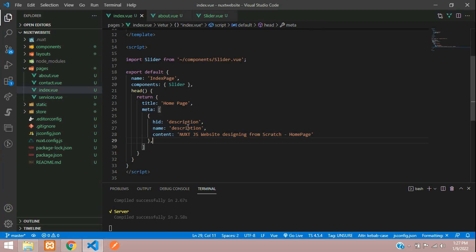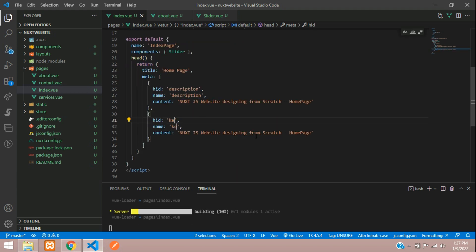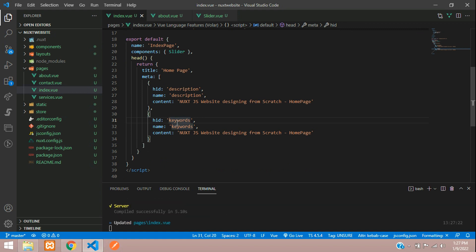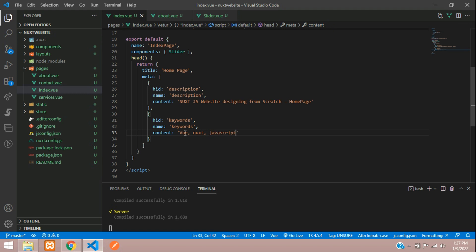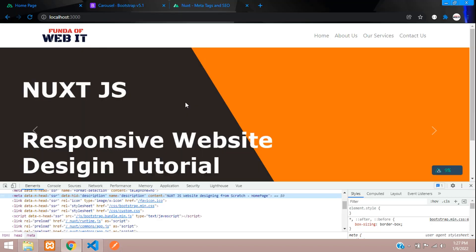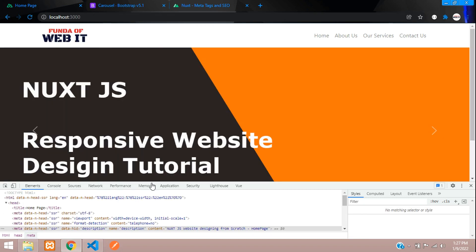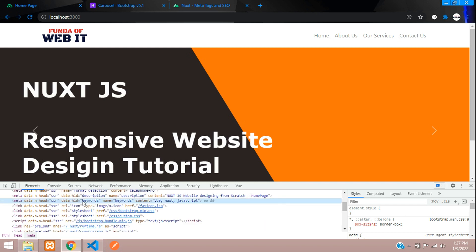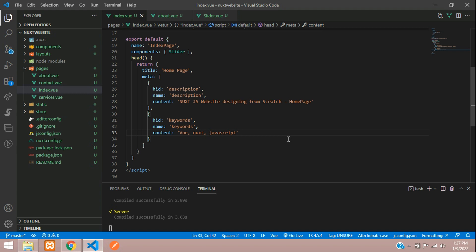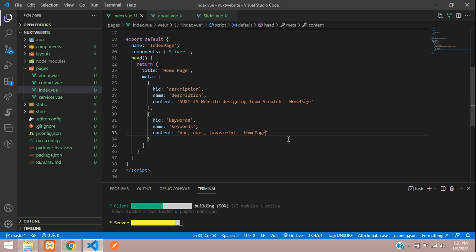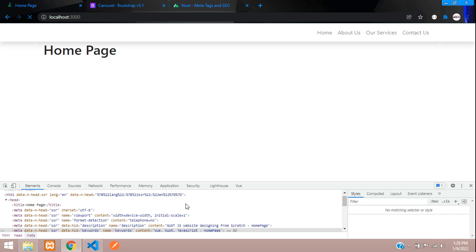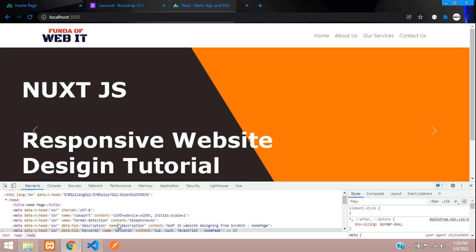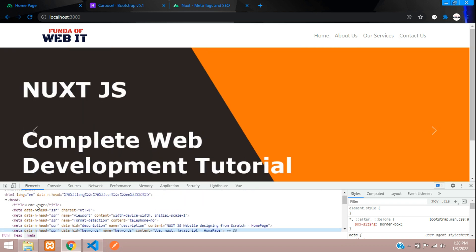Now let's also add keywords. Copy the description meta tag, add a comma, paste it, and change the name from 'description' to 'keywords'. Set the content to 'Vue, Next, JavaScript'. Save and refresh — perfect, you can see that our keywords have come through: Vue, Next, JavaScript. Let's also confirm it says 'Home Page' — save and refresh, and the meta description and keywords are both showing correctly.